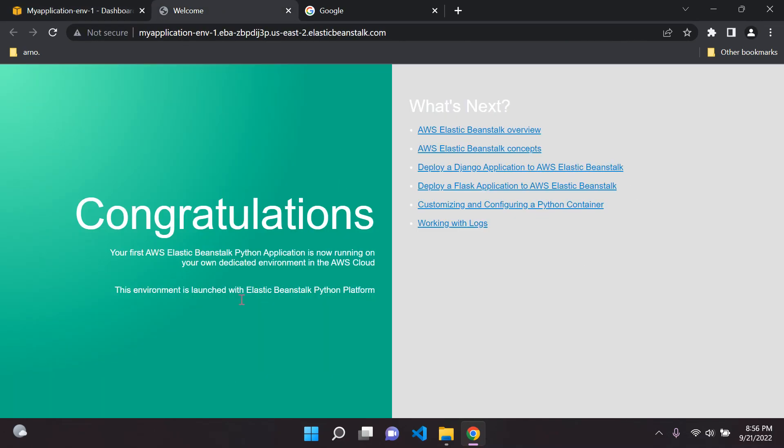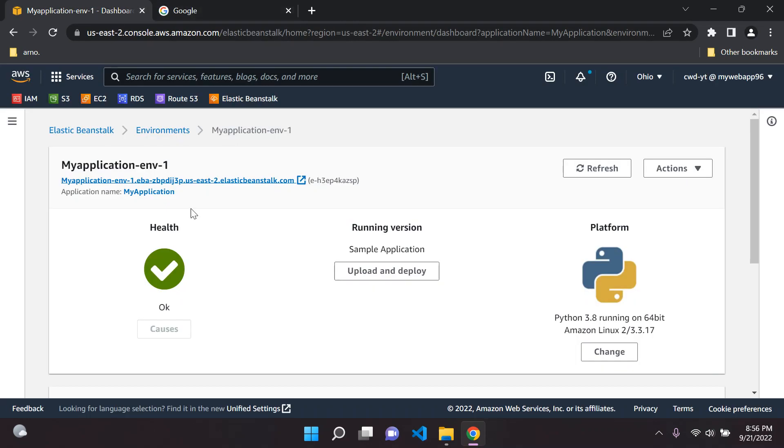We can see this page here, it says 'Congratulations, your first AWS Elastic Beanstalk application, Python application, is now running on the AWS cloud with Elastic Beanstalk on the Python platform.' This is great.